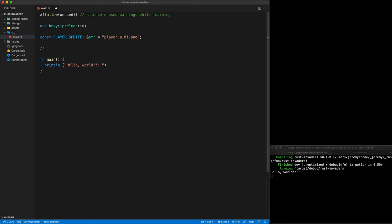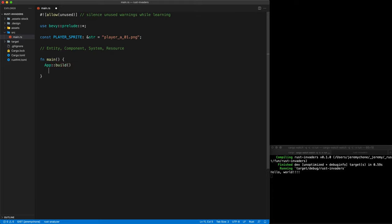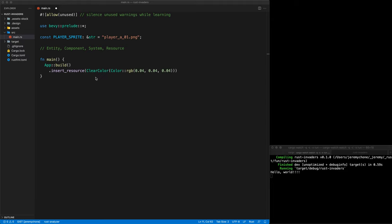Bevy has four main constructs: there is the Entity, the Component, the Systems — that is the ECS — and there is also Resources. The way you link them together is with the Builder pattern. So you do an App Build. Here we are going to insert our first resource, which is going to be the Background. ClearColor is just a struct, and that is just an enum here that we are putting, and the Bevy engine knows what to do with those.